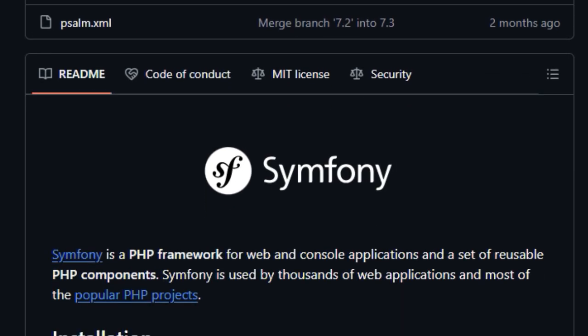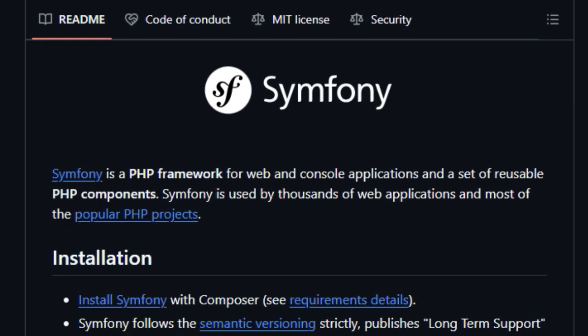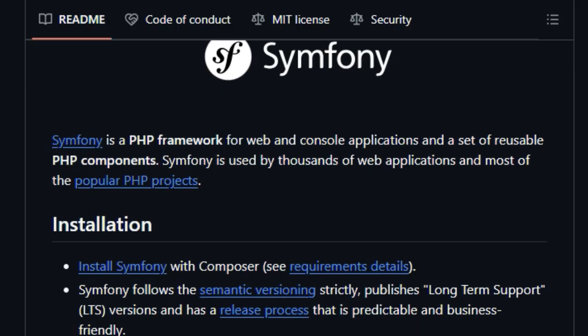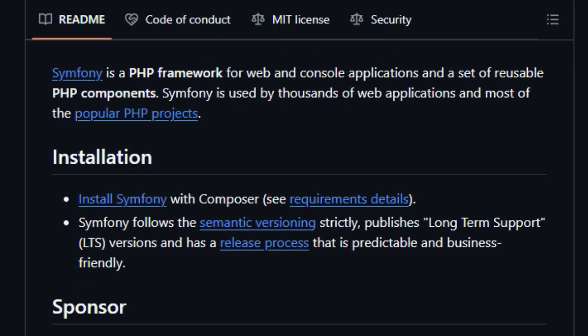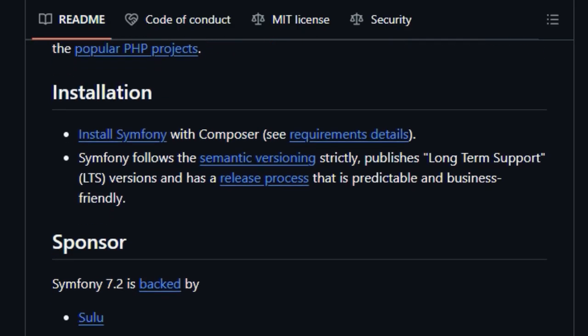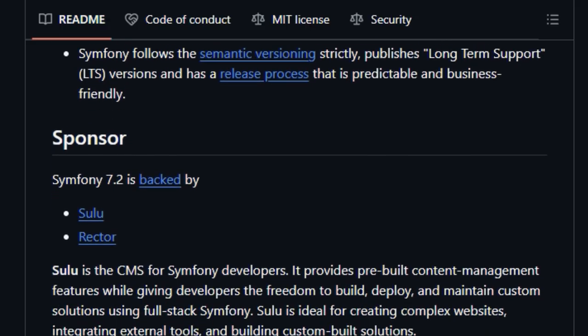Symphony stands out due to its unwavering commitment to stability and long-term support. By adhering strictly to semantic versioning and offering predictable release cycles with long-term support LTS versions, Symphony provides a reliable foundation for businesses of all sizes. This predictability allows for better planning and reduces the risks associated with software updates.